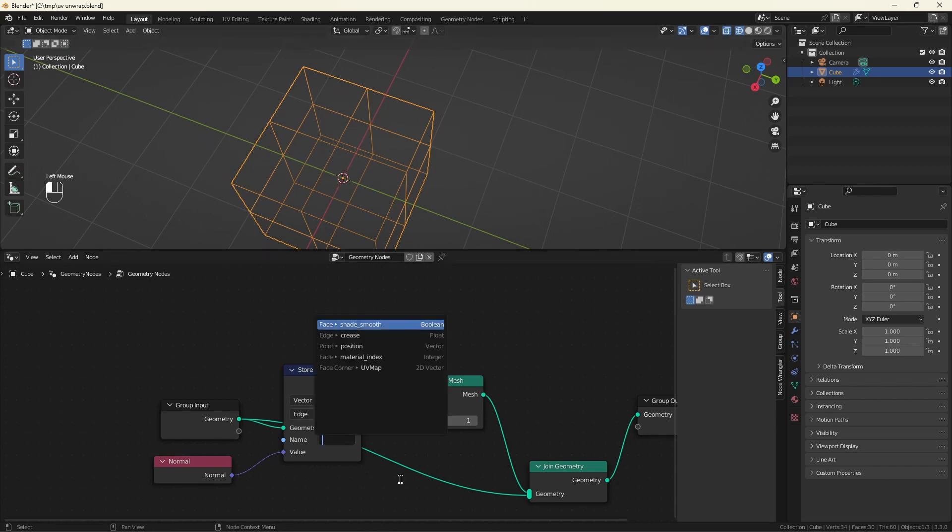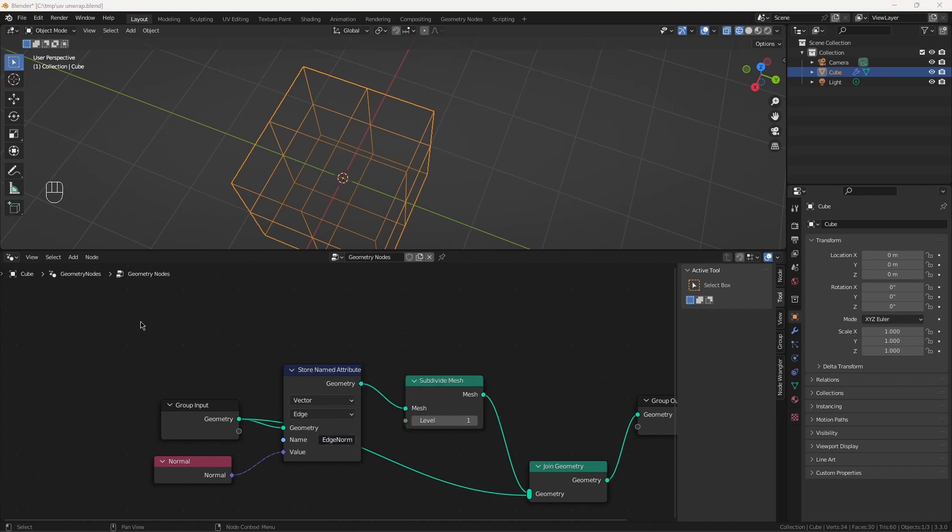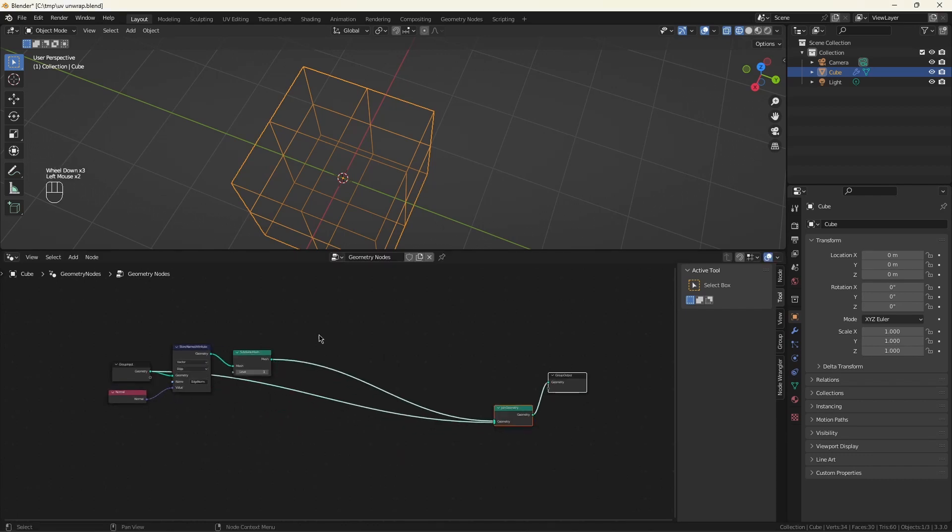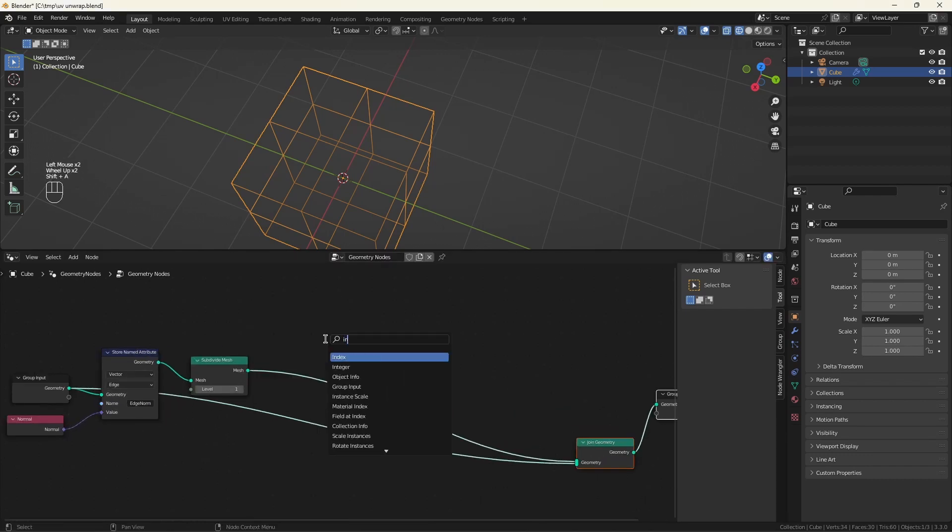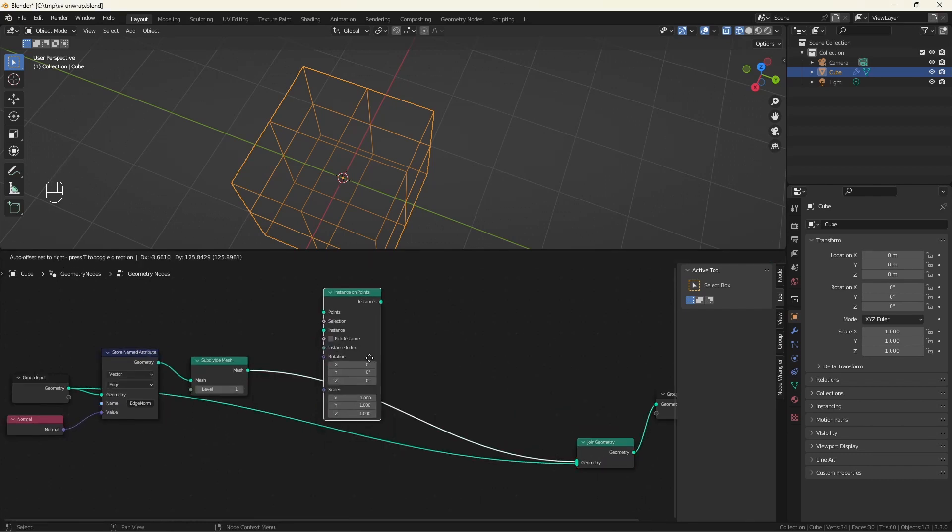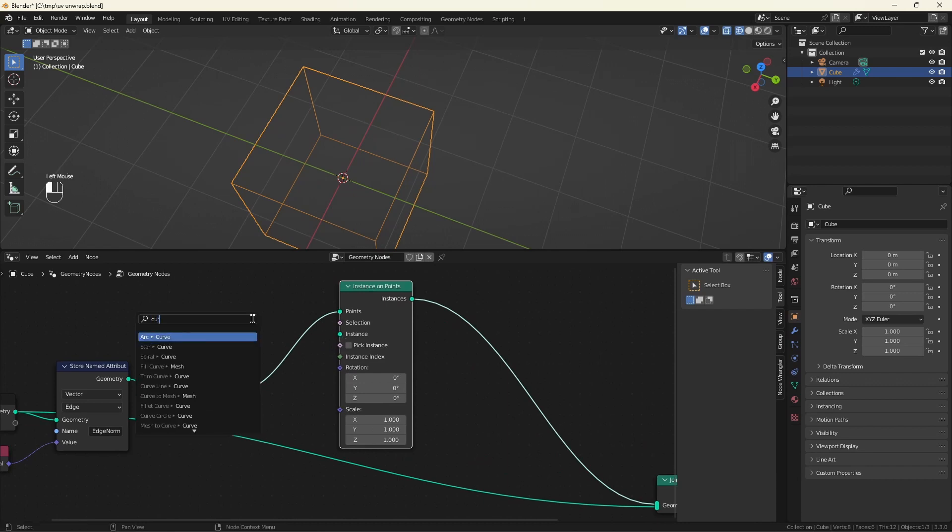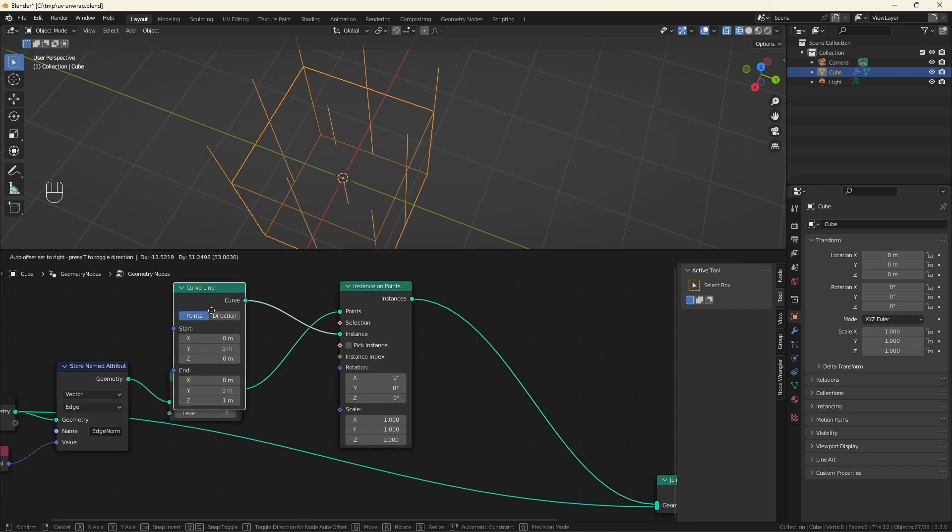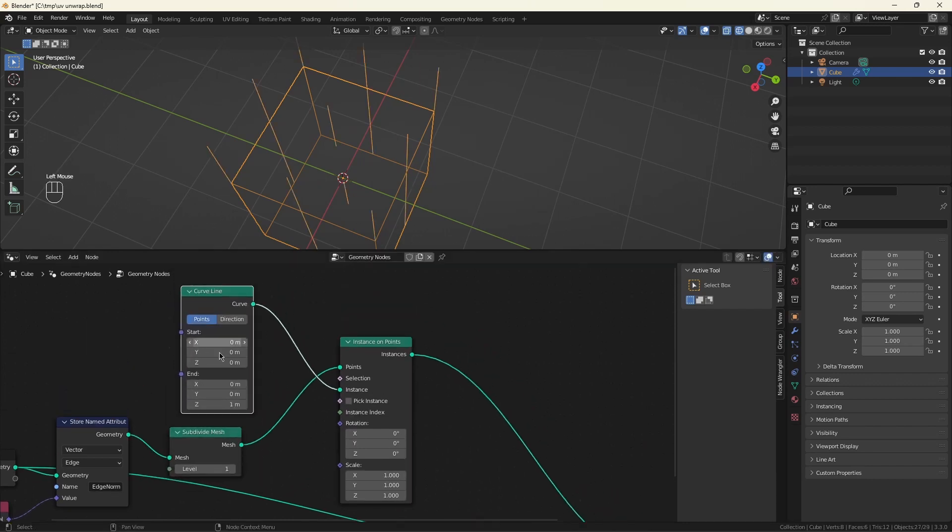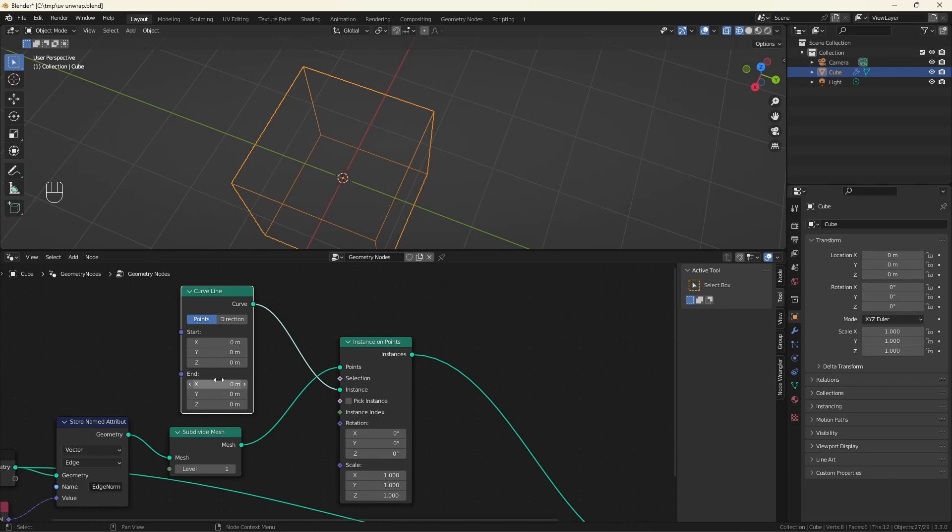So we'll call this edge norm. Feed this all into an instance on points. We'll just create a little line. And I want both endpoints to be at the instance. Later we'll move one of them to show the direction of the line. You need to realize instances to get access to the splines.